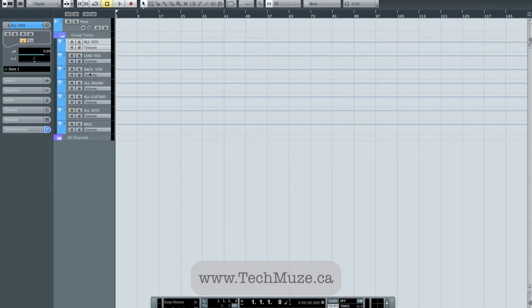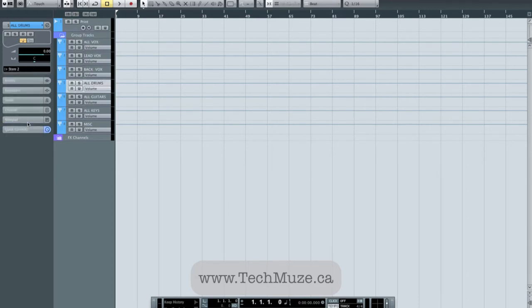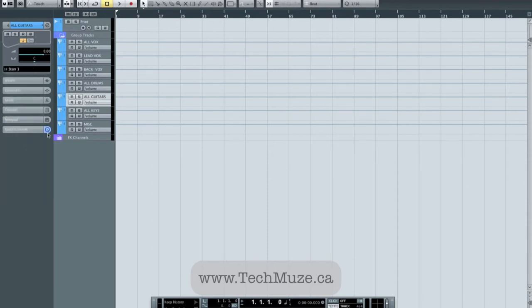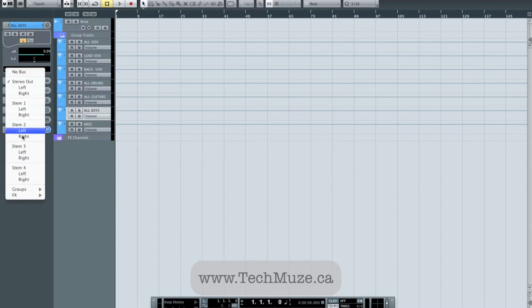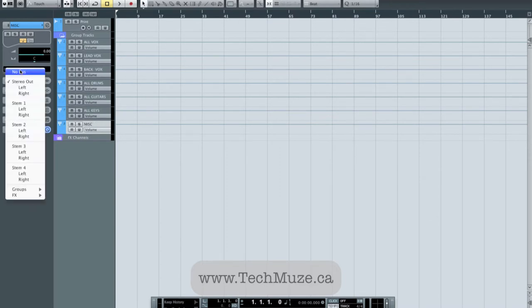Then I'll take my drums here and we'll send those out stem two. I'll take all of my guitars and we'll send those out stem three. I'll take all of my keys and we'll send those out stem four. And I have my miscellaneous track, which I'm just going to send out stem four as well.